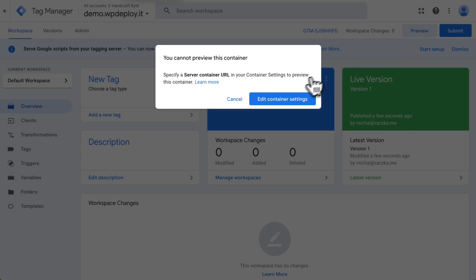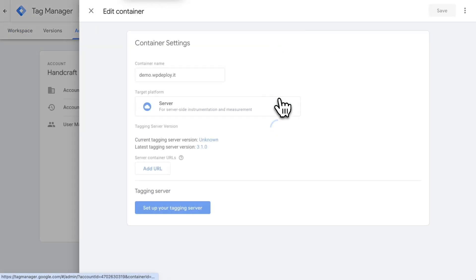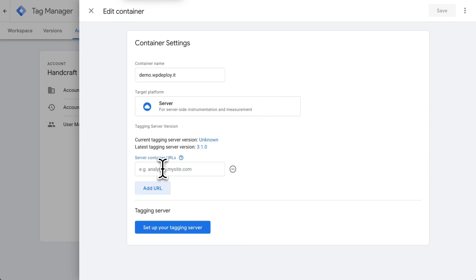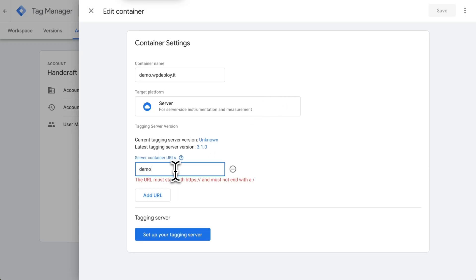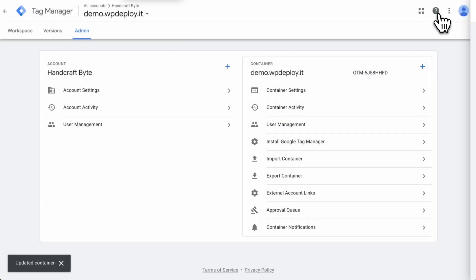Let's go to container settings and paste the URL of my container. I will save those settings and try to run preview again.